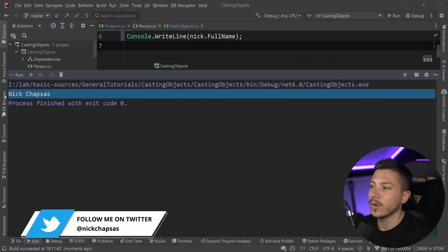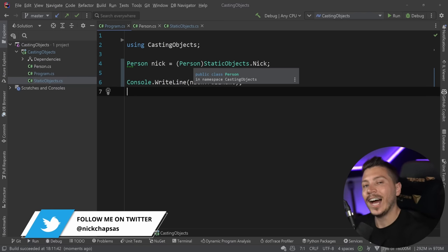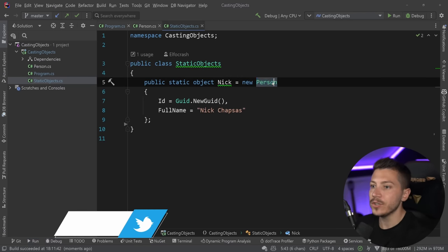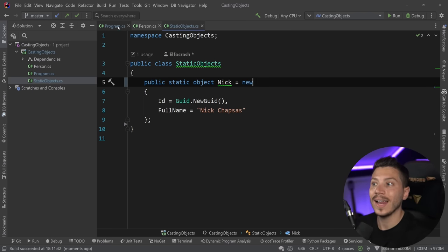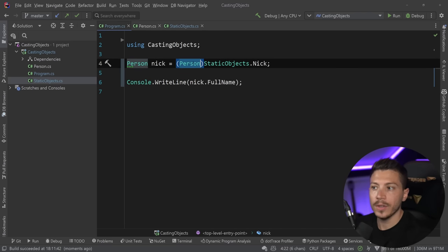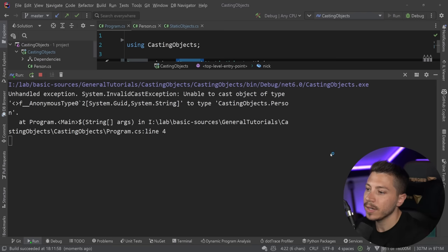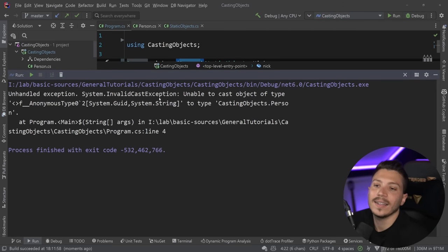The way hard casting works is that if this object isn't really the type you're claiming it to be, the compiler will say 'well, I trust you' — and if you try to run that, you're going to get an exception because it is an invalid cast. So if you can't cast it when you're hard casting, you're going to get a big boom.